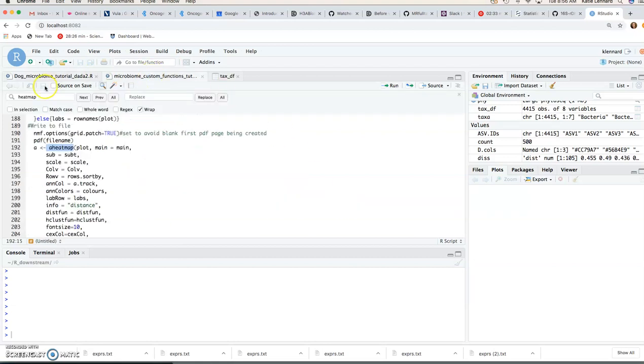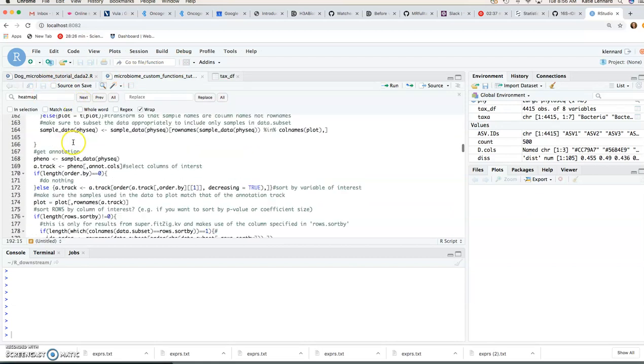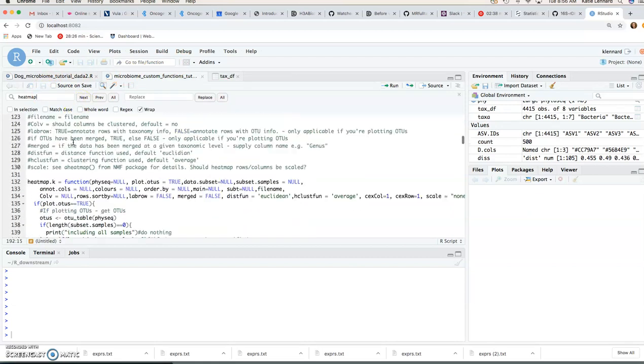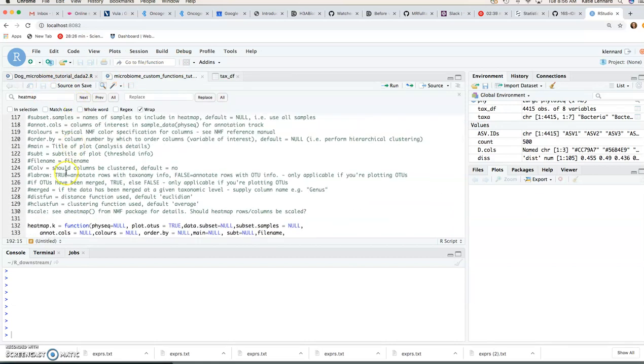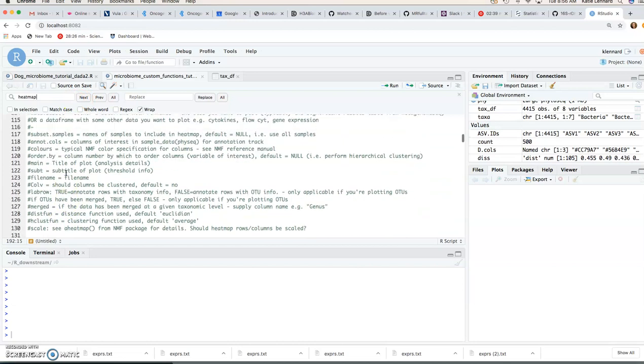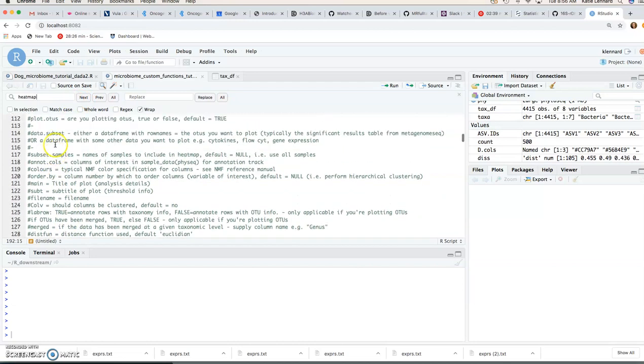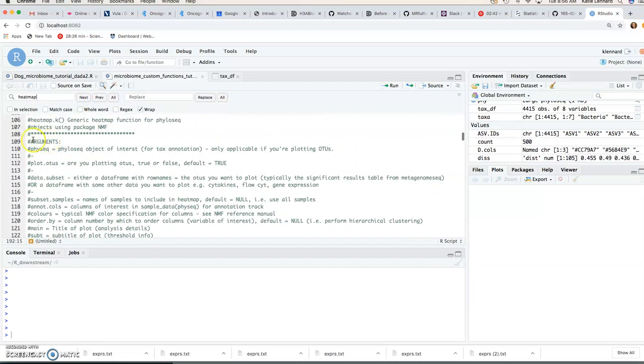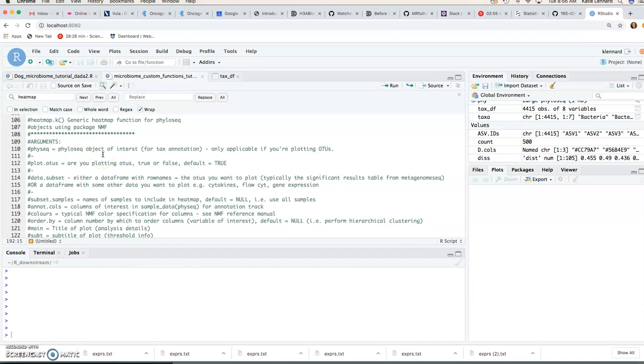So let's just have a look at what it looks like. If we look at the function you can see from around line 109 it describes the arguments that we need. So the phyloseq object is our input and then there are a number of parameters that we can specify. Some of them have default values, some of them you have to specify.